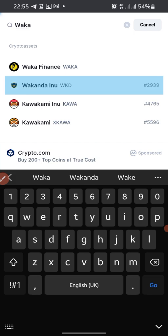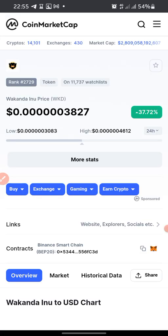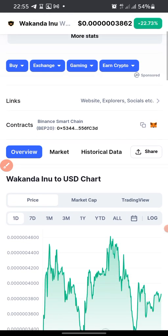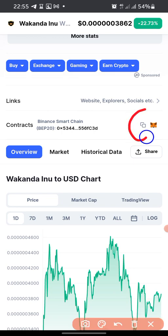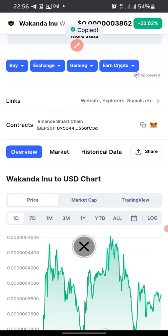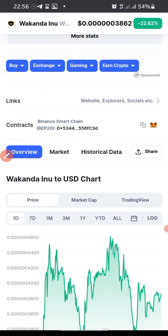So you type Wakanda Inu — Wakanda Inu is right here. You scroll up and this is the price of Wakanda Inu; at the moment it is $0.0000327. You scroll up and here is the contract address. If you click on it, it will copy straight to your clipboard. You can see 'copied' — so it has been copied.